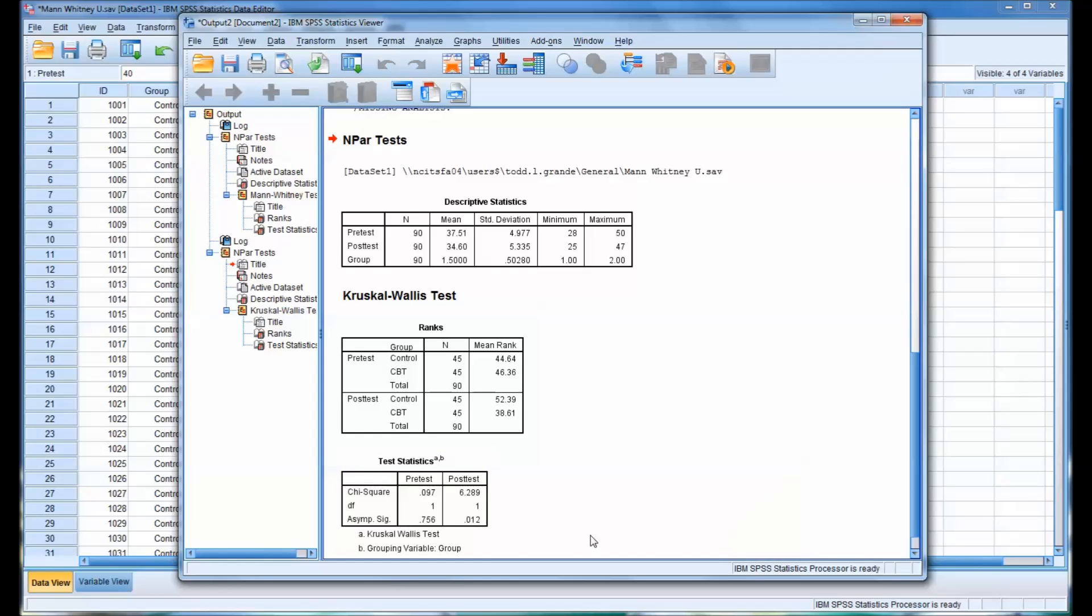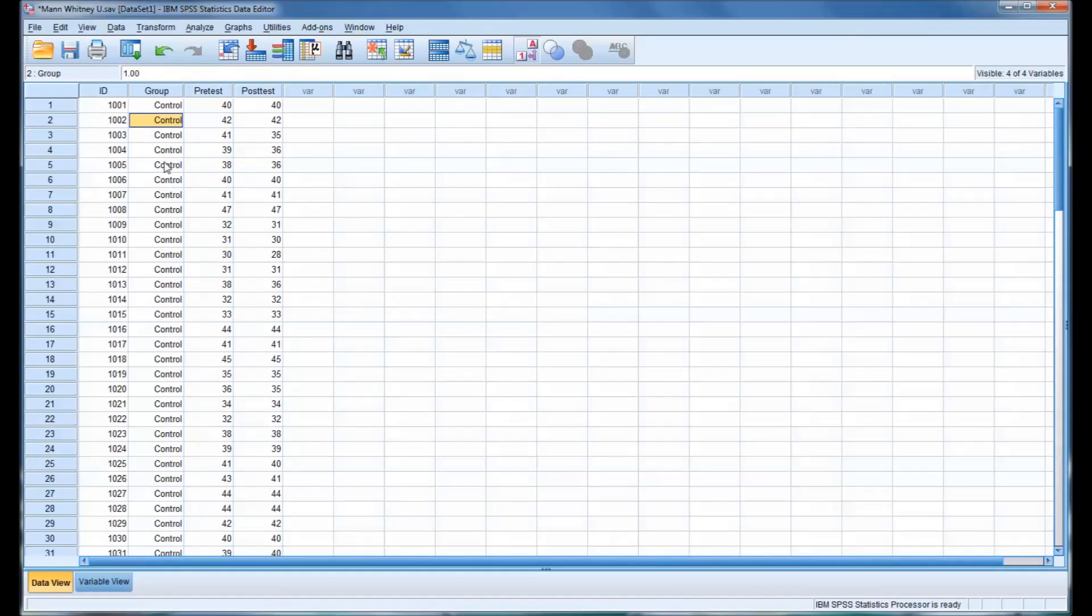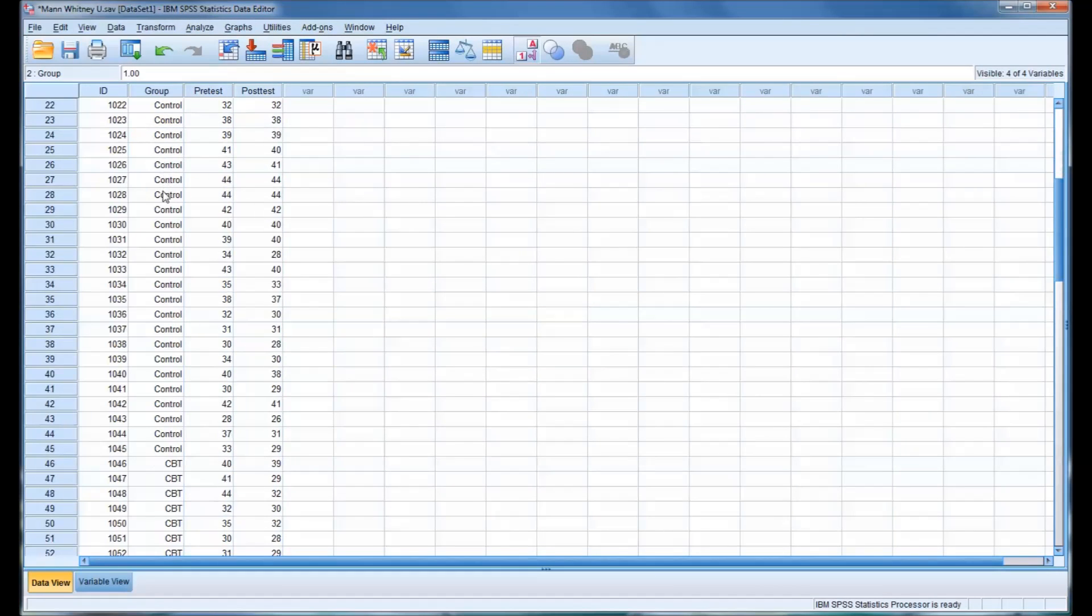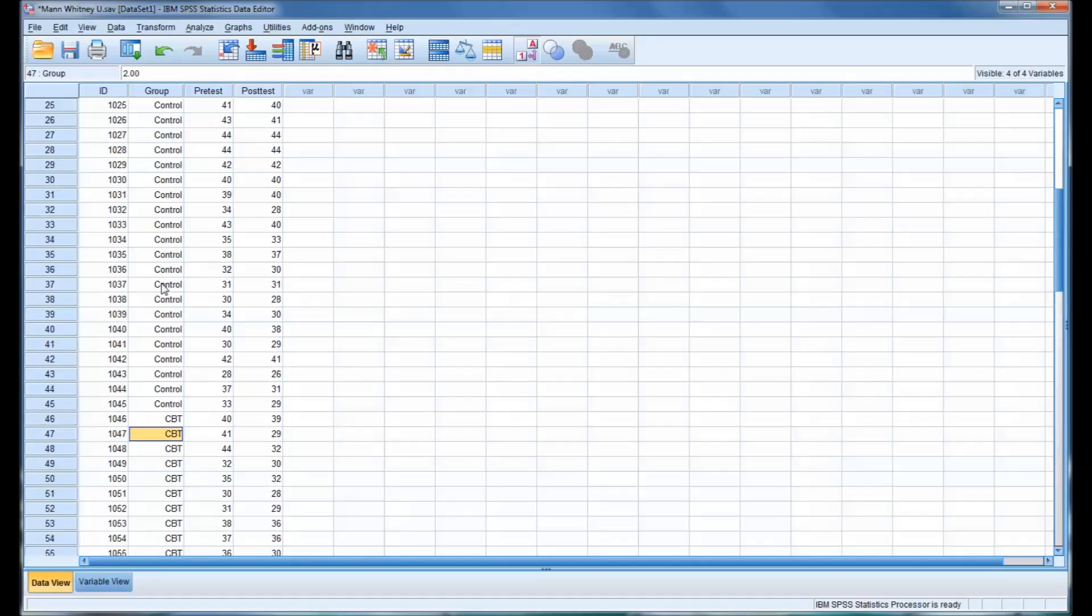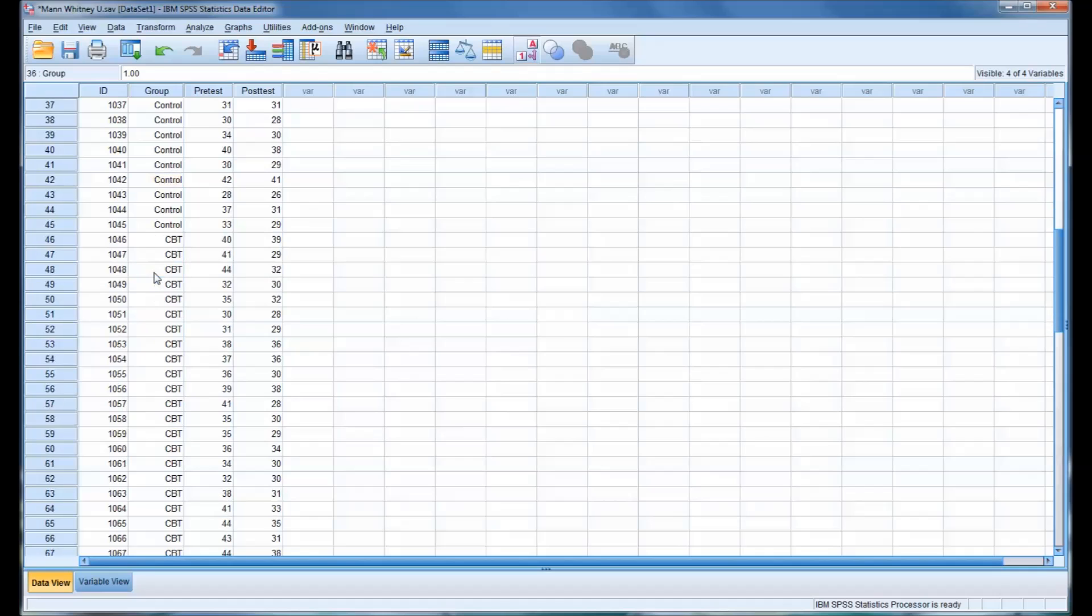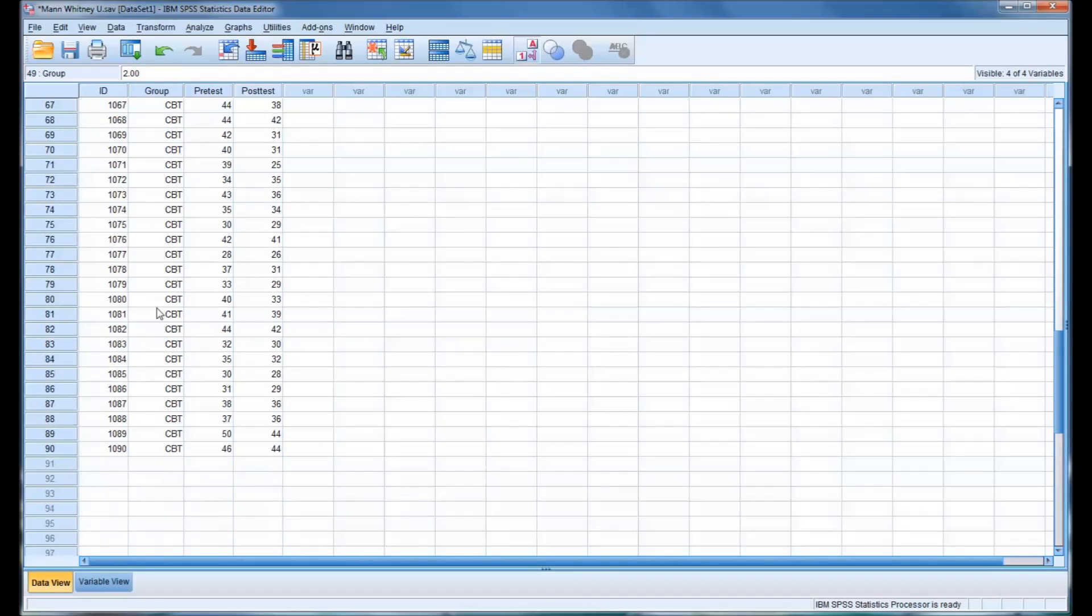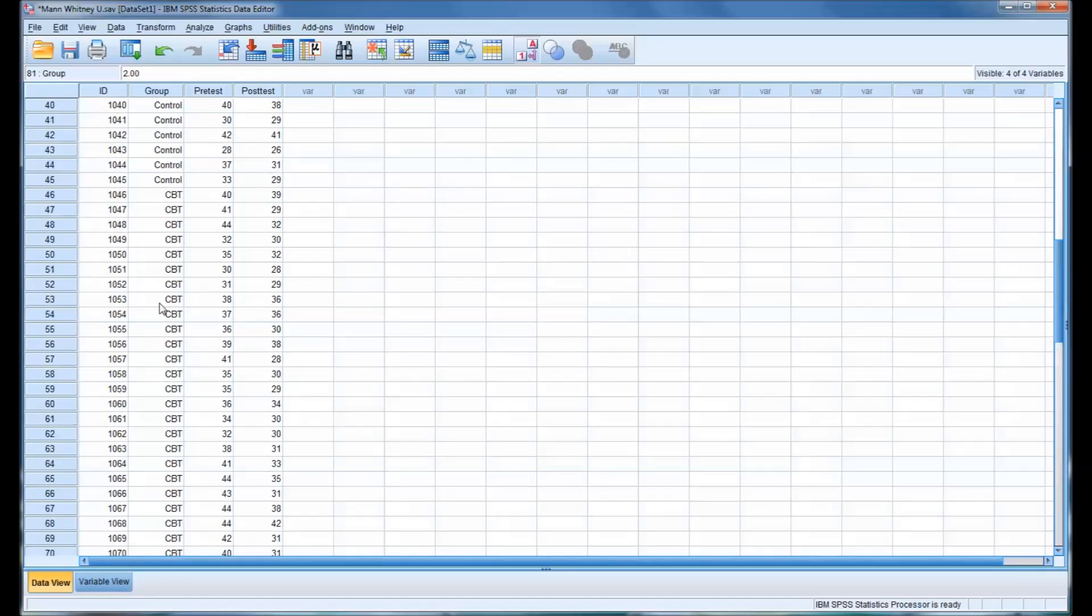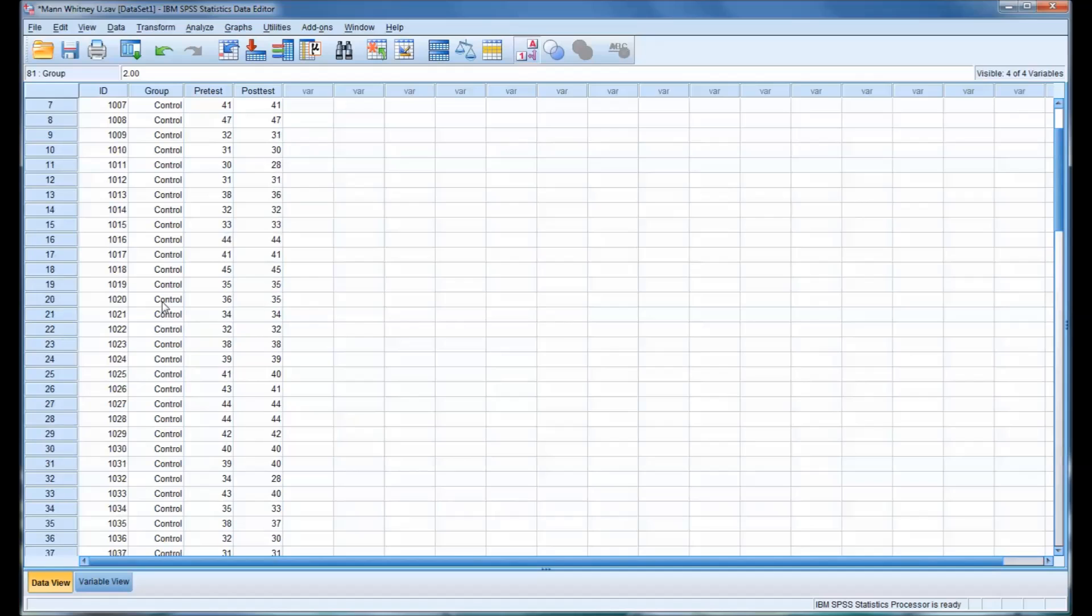The difference with the Kruskal-Wallis test is that it can handle more than two levels of the independent variable. So if I go back here to the dataset, you can see I have control and then the CBT, and you have 45 participants in each group. But say that you had 30 participants in control and then 30 in CBT, and then say down here 30 in existential therapy, for example. The Kruskal-Wallis H test could analyze that data.